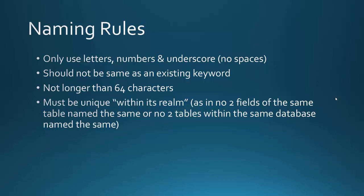And also, when you're naming, it needs to be unique within its realm. So what I mean by that is no two fields of the same table could be named the same, or no two tables within the same database could be named the same.